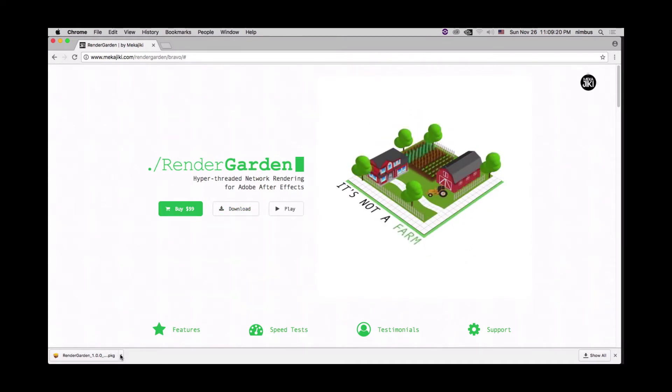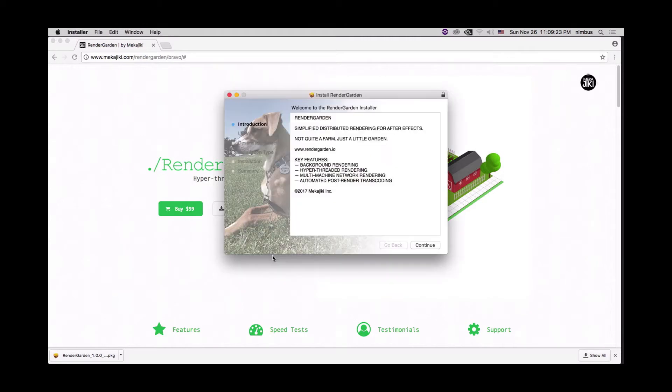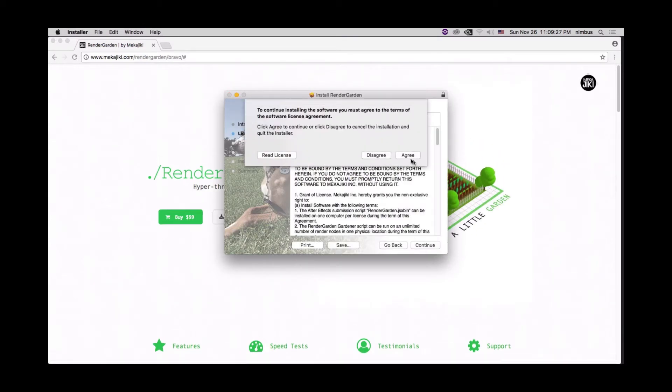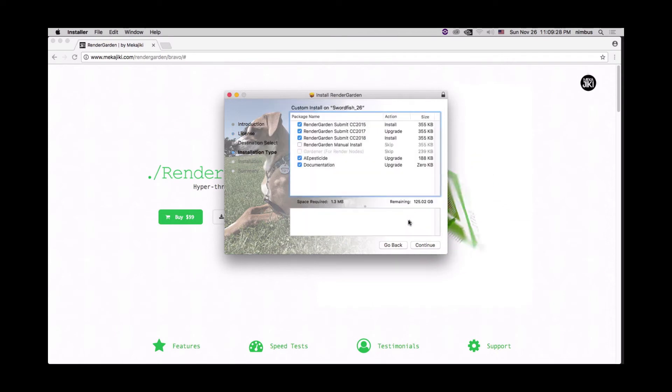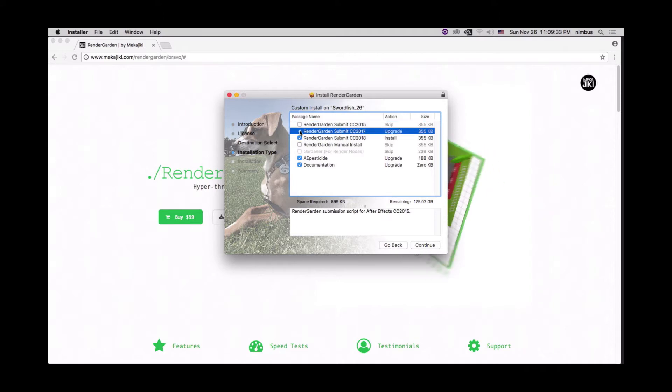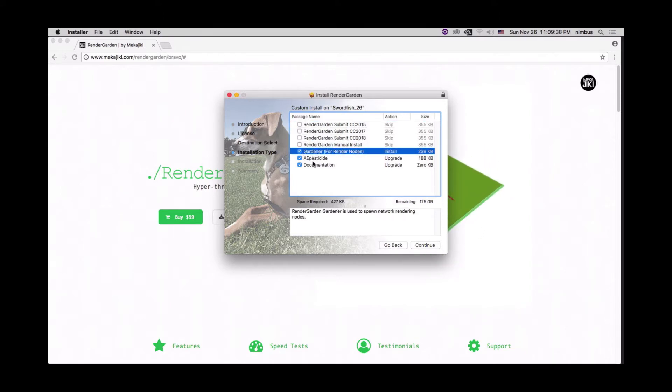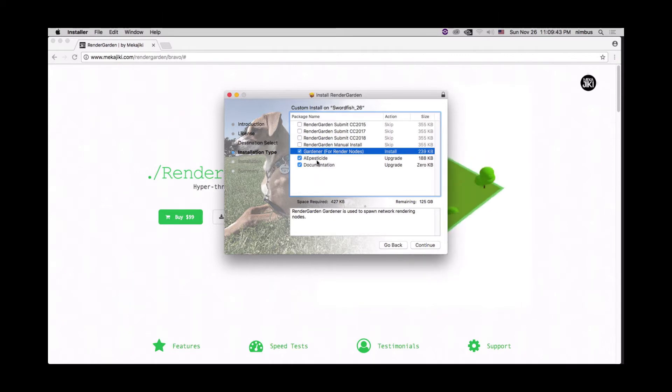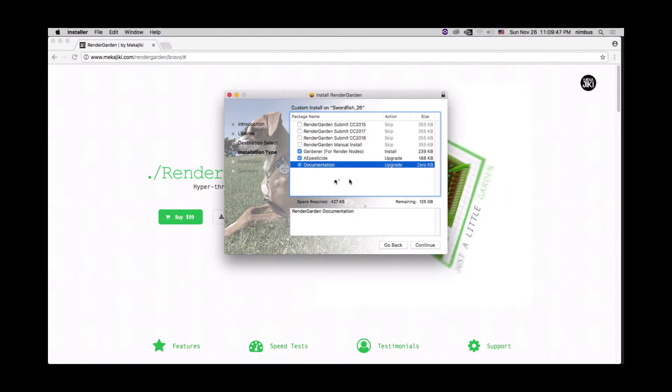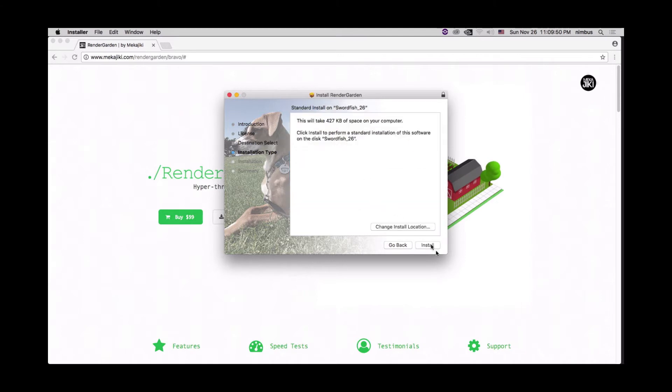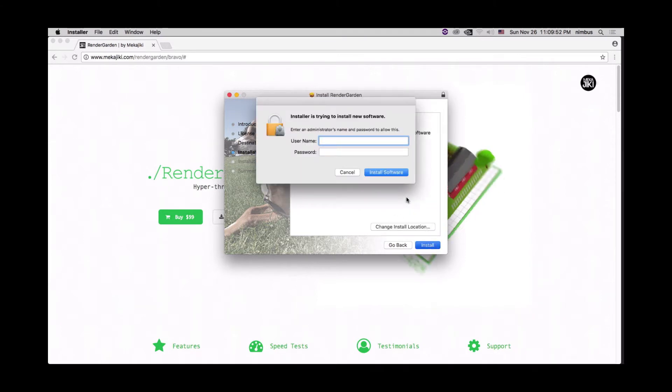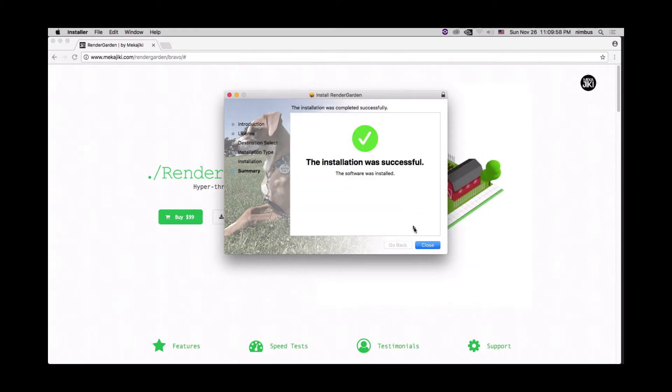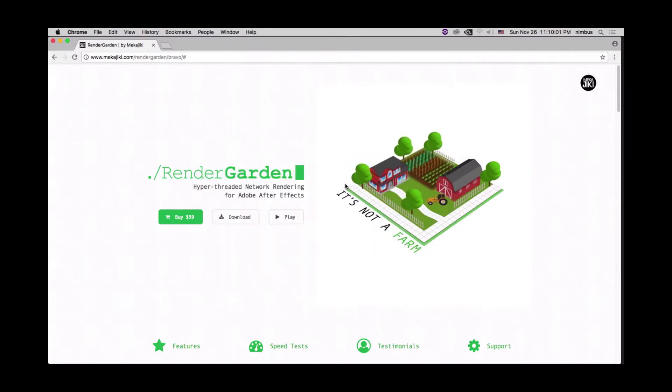We just want to click download and choose the Mac OS. All right. And we're going to go ahead and click open. Click continue. Continue. Continue. Agree. And then when we get to this page, we actually don't want to install the submit script. We just want to uncheck these options and select Gardener. This is for render nodes only. I also want to install the AE pass aside and the documentation, just in case if I ever need to remove any of the AE render cores that possibly get stuck on this machine, as well as go to our support page if we have to. So let's go ahead and hit continue, install, type in our credentials, close, and we'll move that to trash.